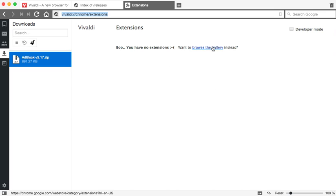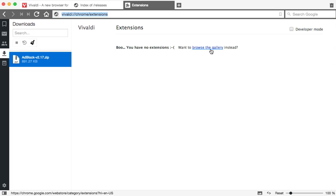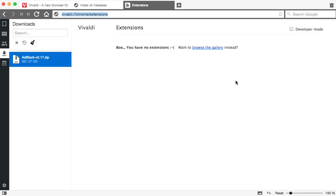Just don't click browse the gallery because it takes you to the Chrome gallery and at least at this point I'm not able to install any extension. Again this is just a technical preview so maybe pretty soon they'll have the ability to actually install extensions from Google.